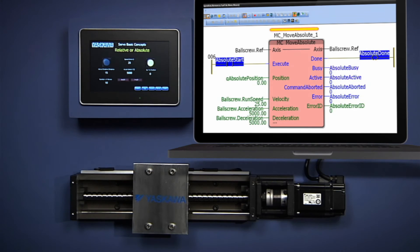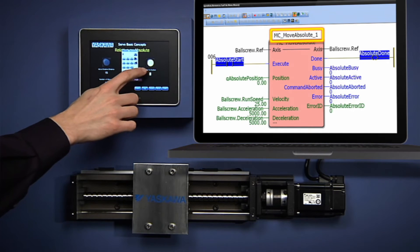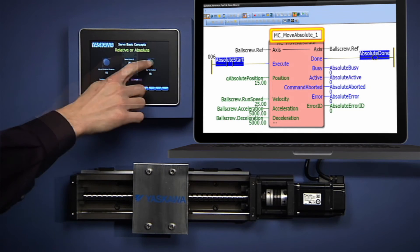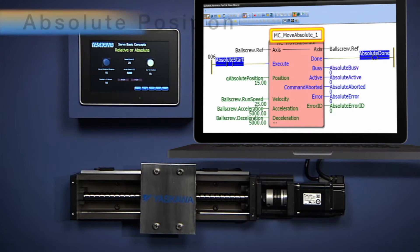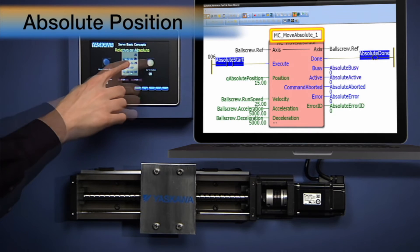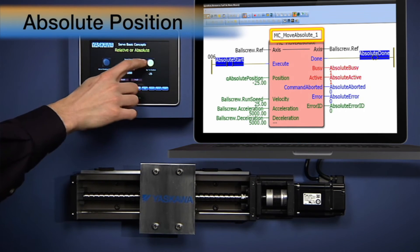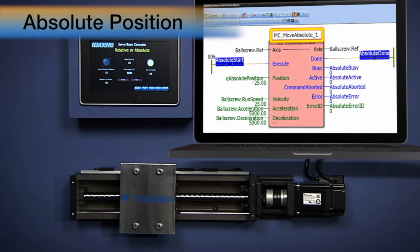On the other hand, the program may have a preset table of positions to which the machine is to move. In this case, an absolute positioning move to a certain position can make programming the controller a lot easier.